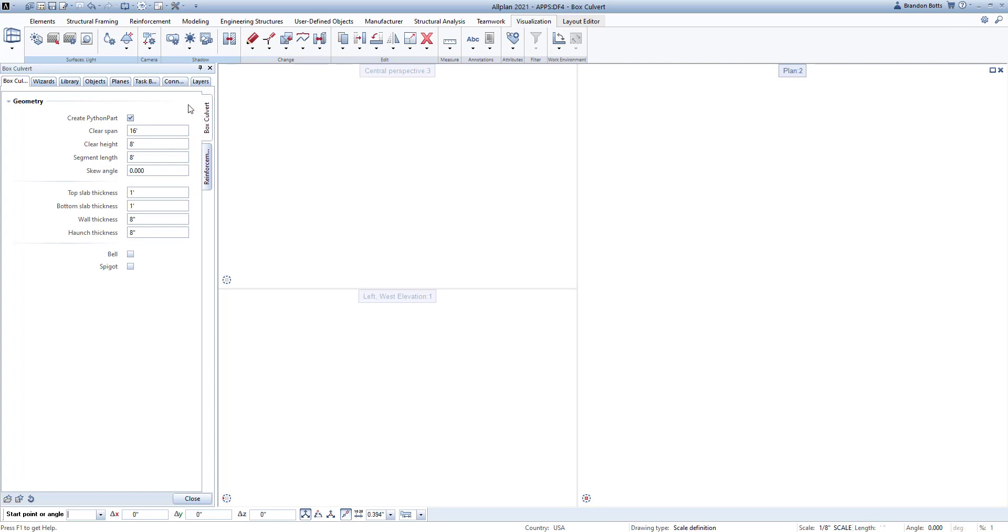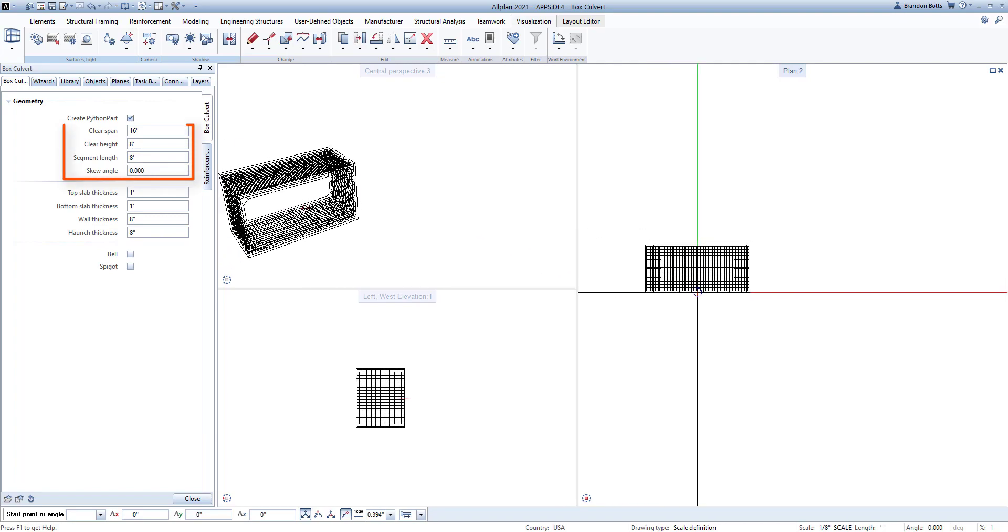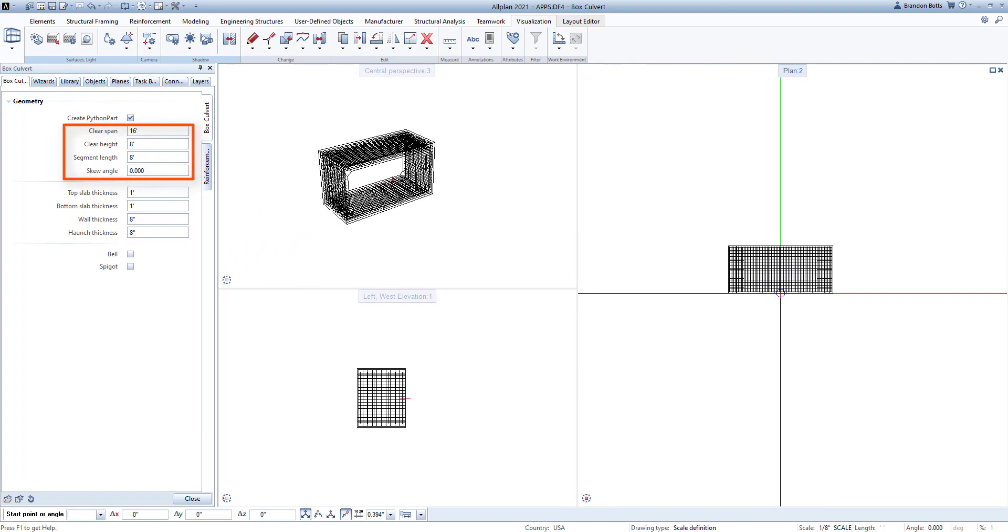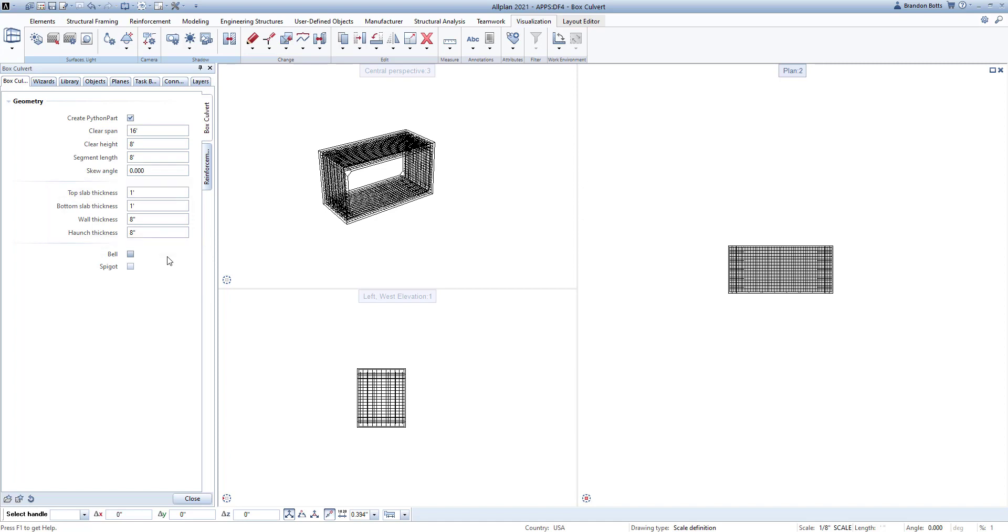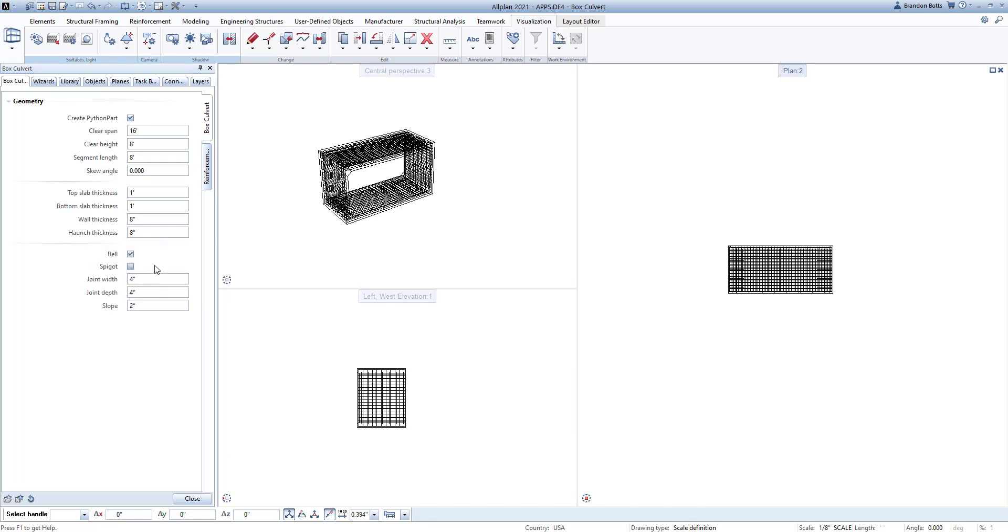First, we will look at the first tab labeled Box Culvert. Here you can define the overall geometry, such as the overall size, including the skew angle if necessary, wall, slab and haunch thicknesses, and finally if the culvert has a bell or spigot. Simply select a checkbox and define the specific parameters for the bell and spigot.